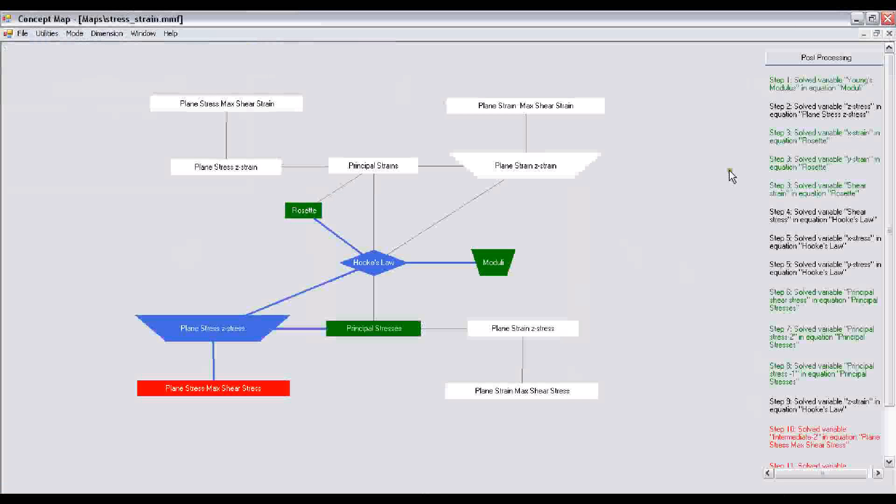You double-click on any of the steps going in sequence from one, two, three, and so on. You will notice that we have a step one, we have a step two, and there are three steps that are marked as step three, which means that in step three, you will need to solve three equations simultaneously.